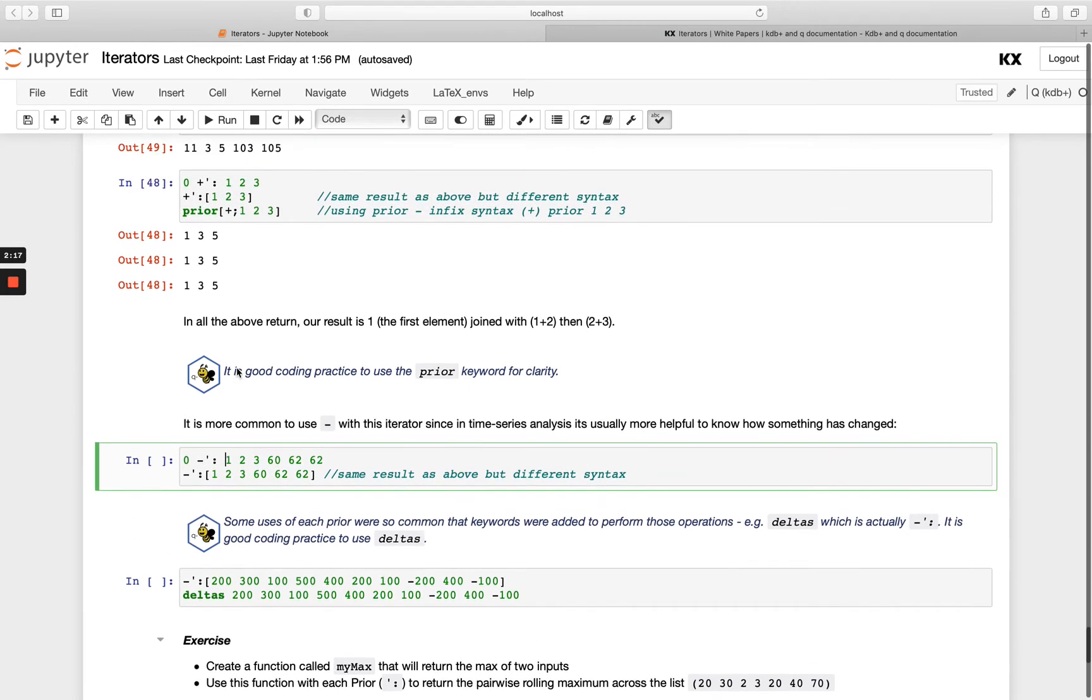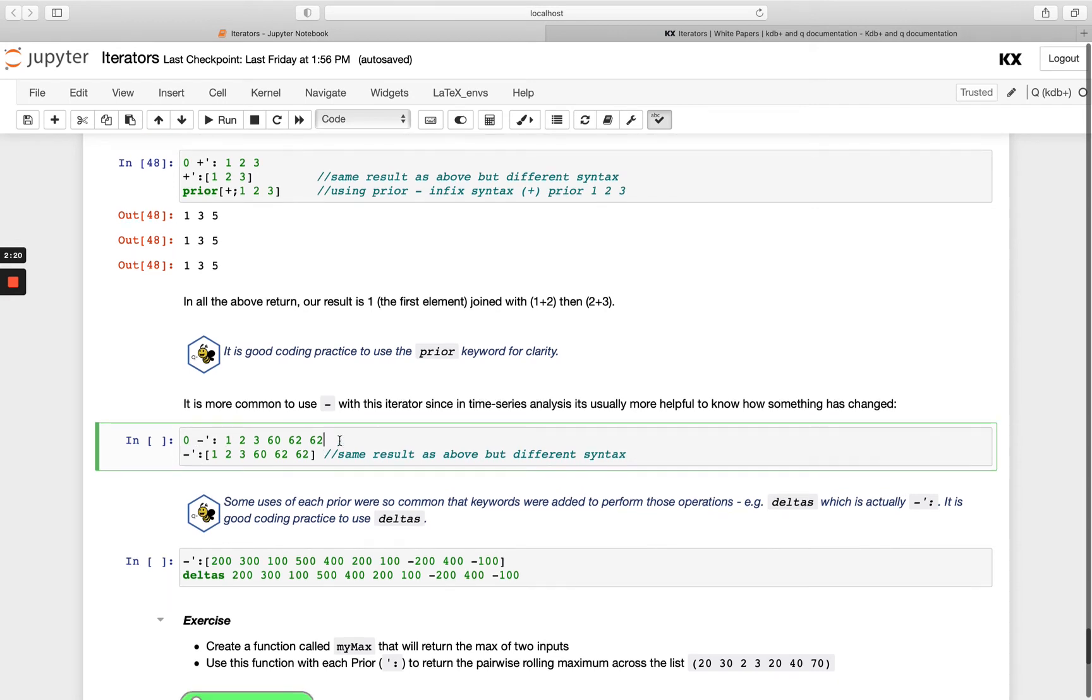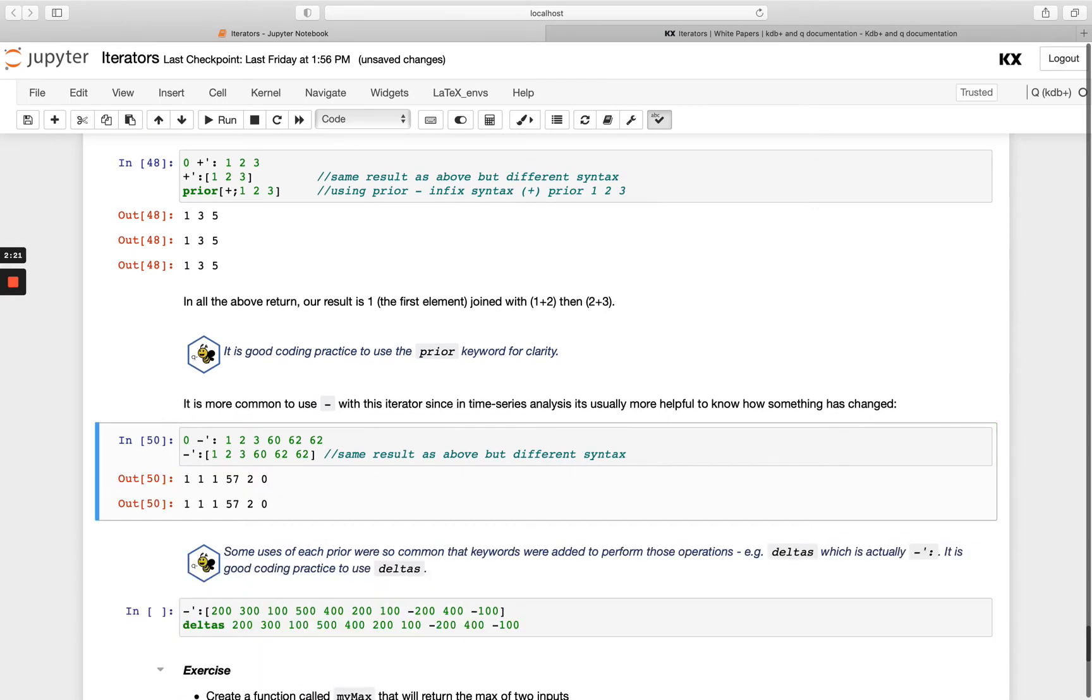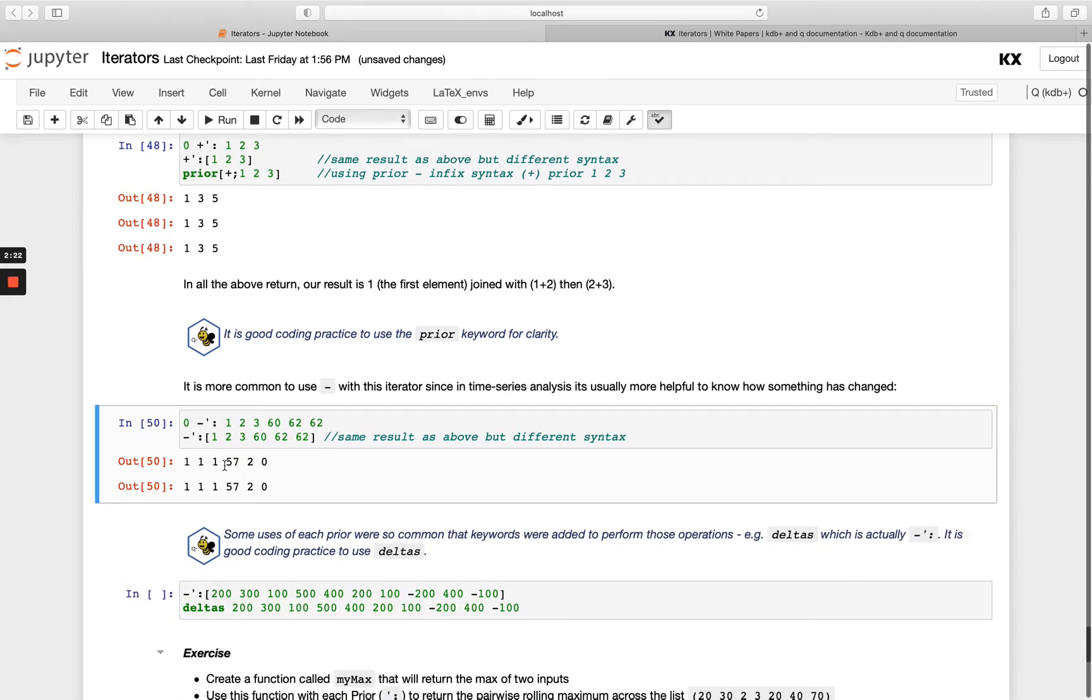If we take a similar example as before, but instead of a plus we have a minus, we see how much it's changed. We're able to see from the delta output here that there was a big change between 3 and 60, and it increased quite a lot.